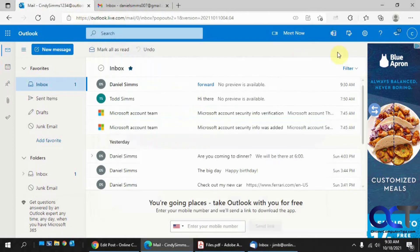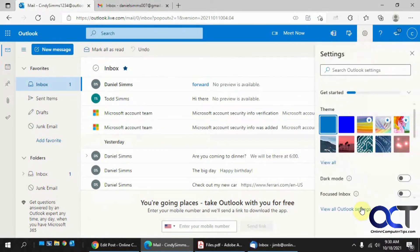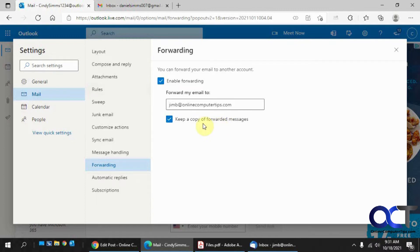So once again, just go to Settings, View All Outlook Settings, Forwarding, and then enable the forwarding, put in the email address you want it forwarded to, and choose whether or not you want it in your inbox as well. So that's one way.